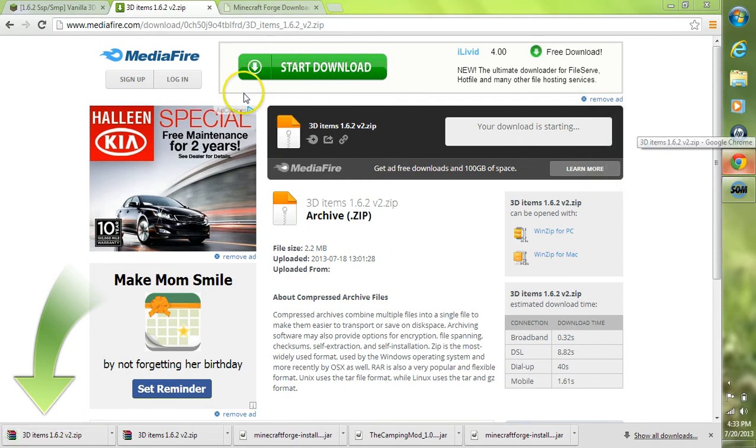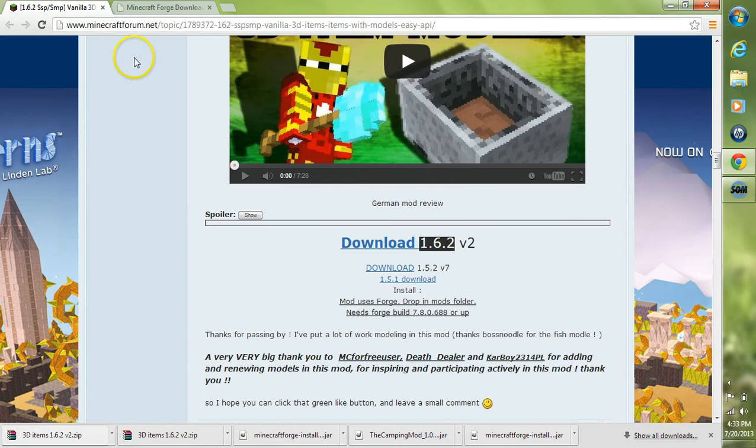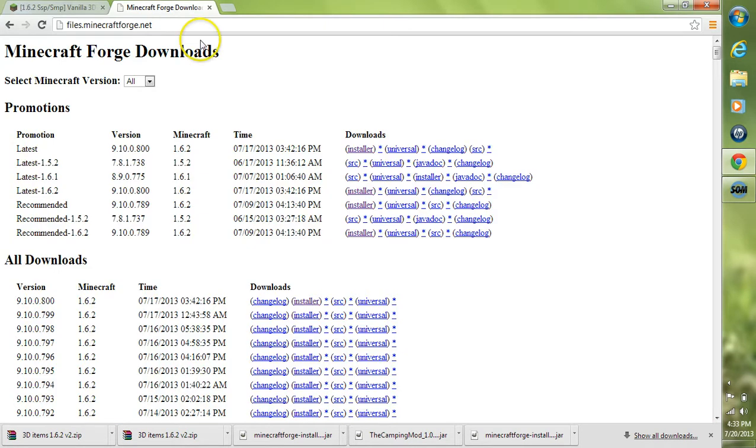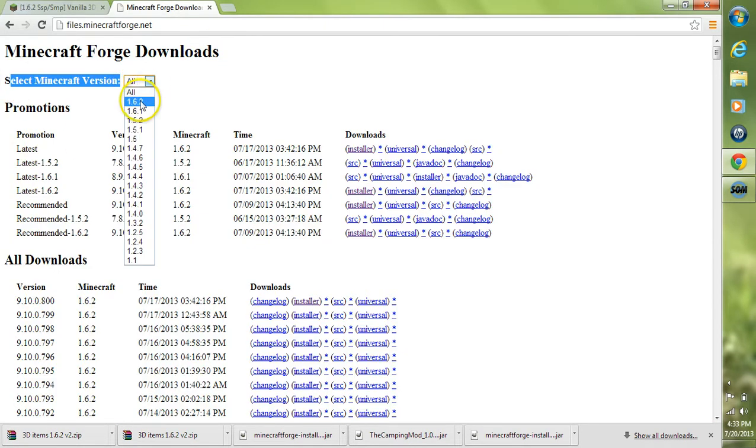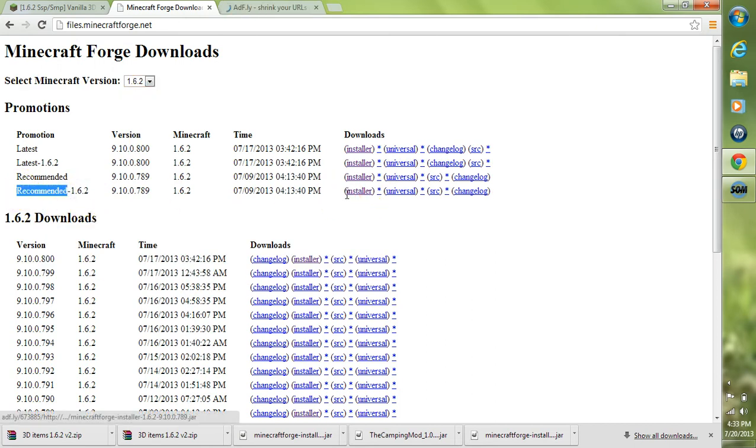After we have the 3D Items Mod downloaded, the next thing we'll need is Minecraft Forge. You want to go to select Minecraft Version and choose your Minecraft version that you're currently in. Then go to the Recommended Build and click the Installer. Again, Recommended Build for your Minecraft Version and click Installer.